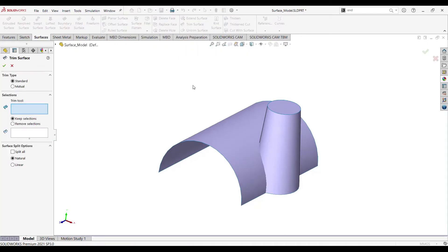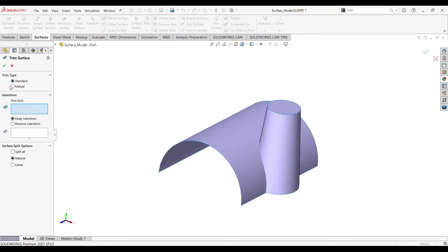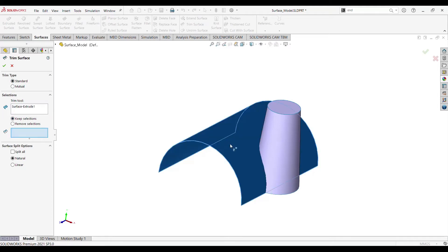For trim type we have two options: standard and mutual. In this example we will go with standard and we will see the other one in the next example. Select standard, and for the trim tool select the sketch.